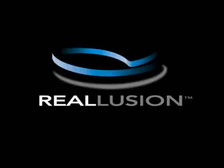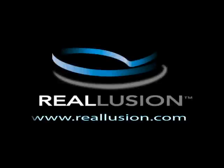If you have any further questions, please feel free to visit www.reallusion.com or contact technical support.